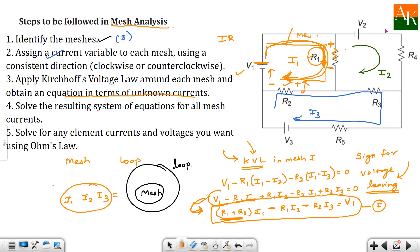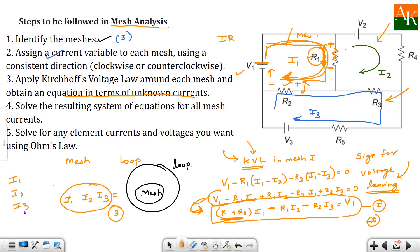Similarly, you apply KVL in mesh 2 and mesh 3, getting three equations total. With three equations and three unknowns I1, I2, I3, one can easily find out I1, I2 and I3. Once you get these mesh currents, you can find the voltage across any resistance or the current flowing through any resistance.